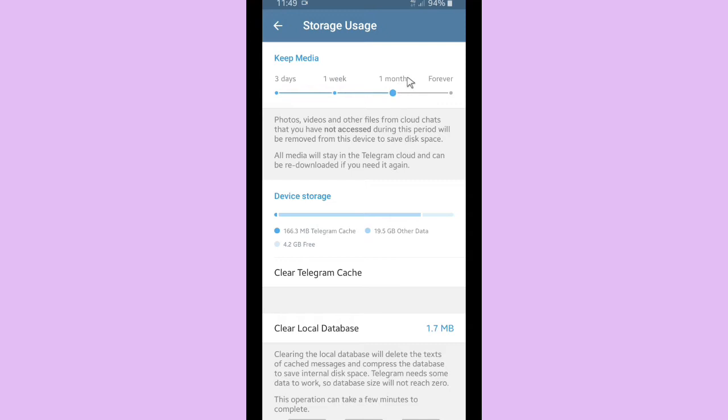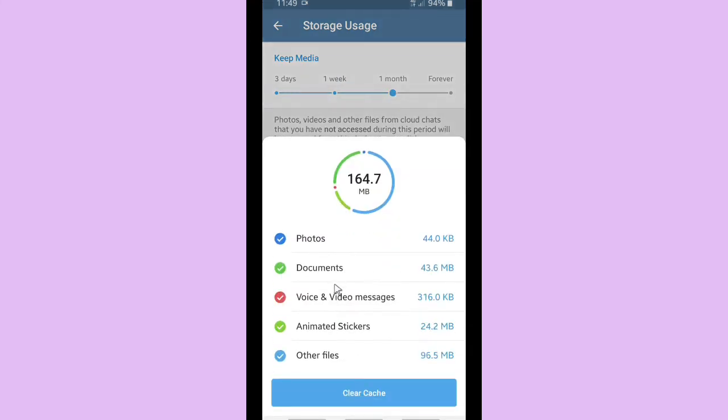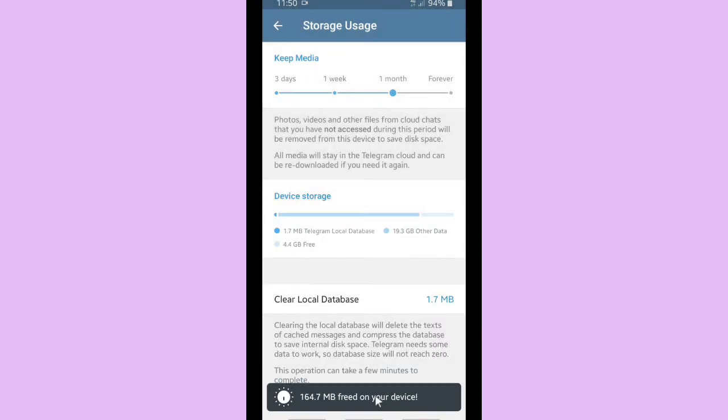And you can also clear the Telegram cache. I got 164.7 MB cache here so I will clear it and I've freed that cache from my device.